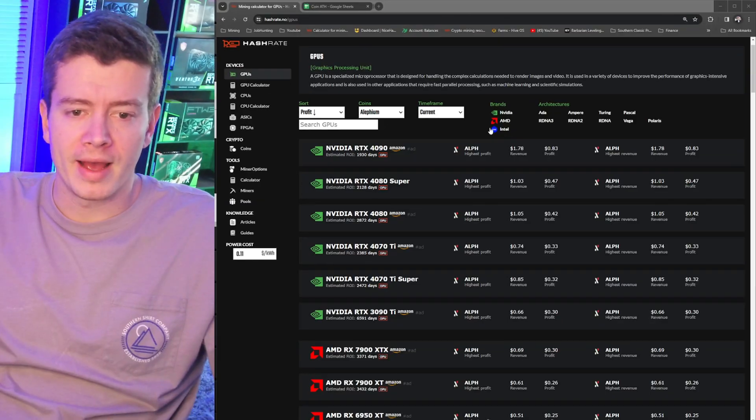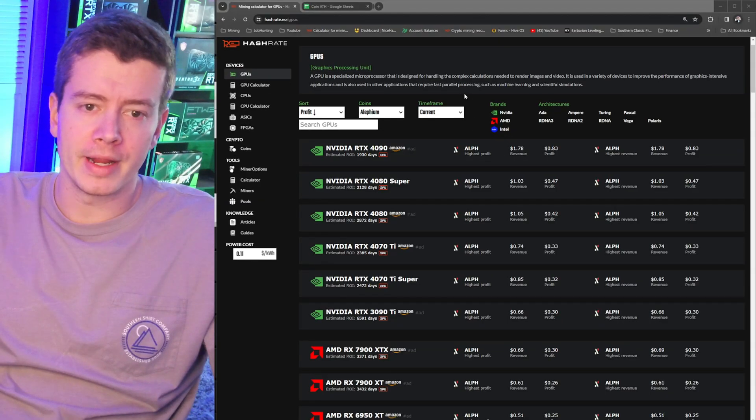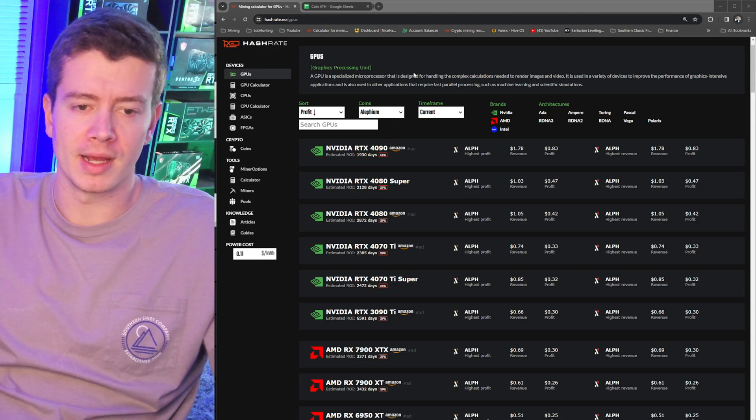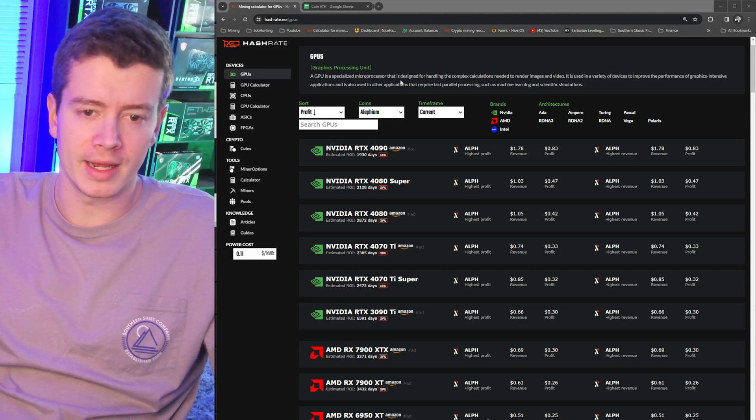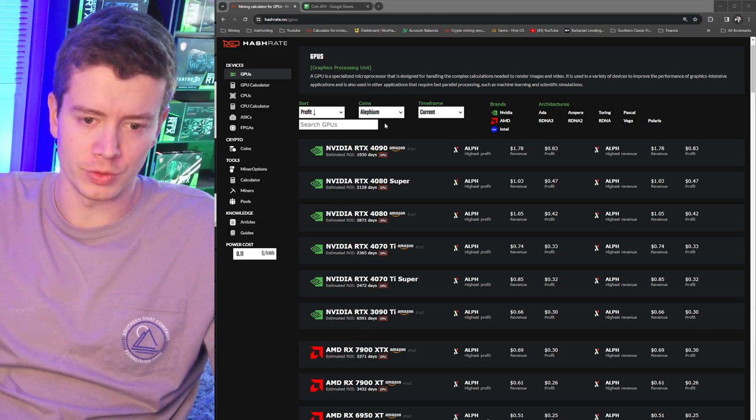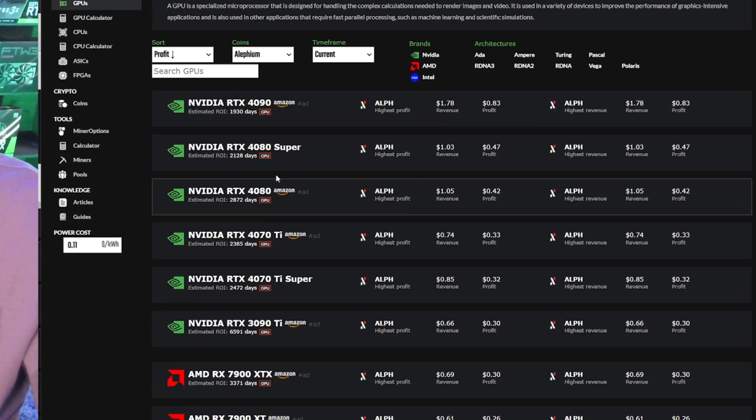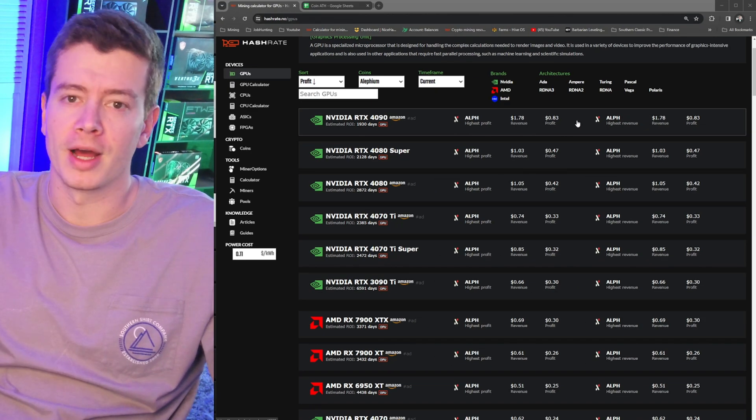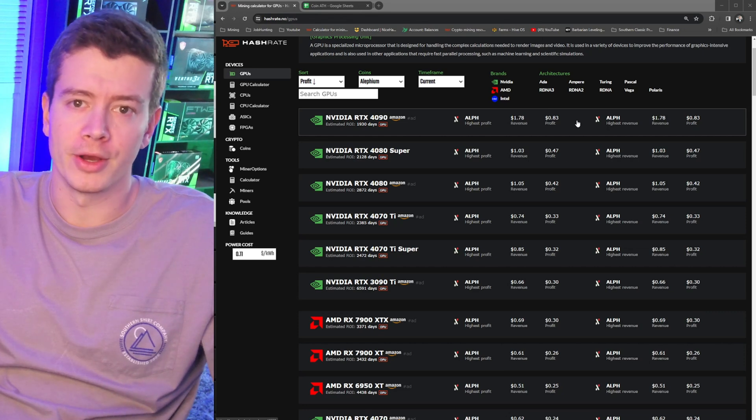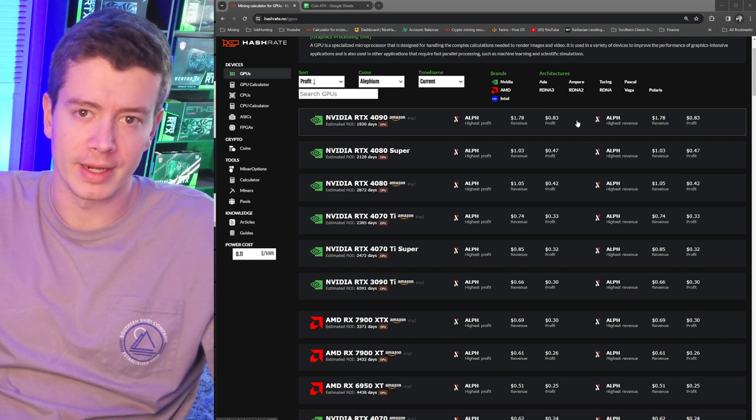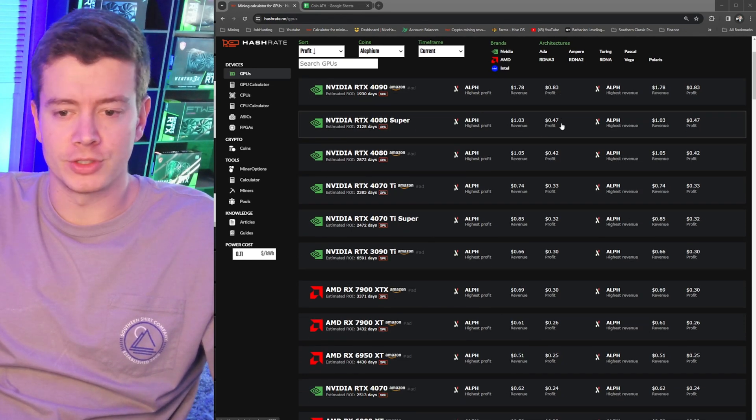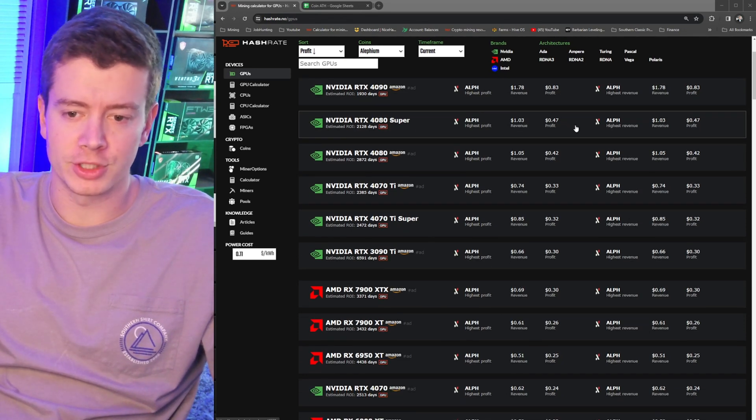Right here we have HashRate.no. If you don't know about this website, it's a great site to be able to look at GPUs and what their profitability numbers are, the revenue and then your profit minus power. I'm sure a lot of you guys already know what HashRate.no is, but if you don't, it's a great site I check out.